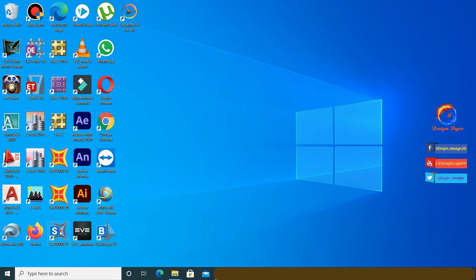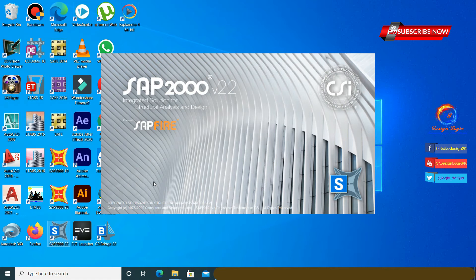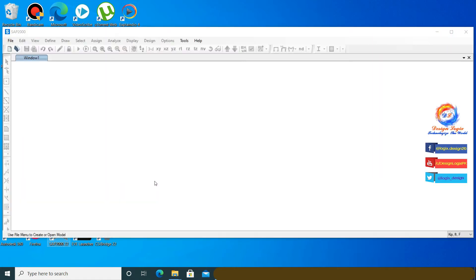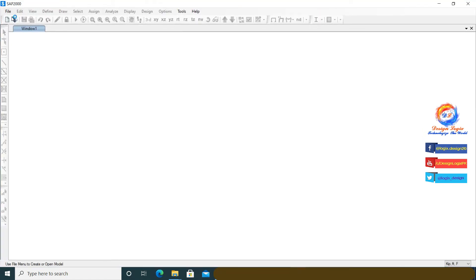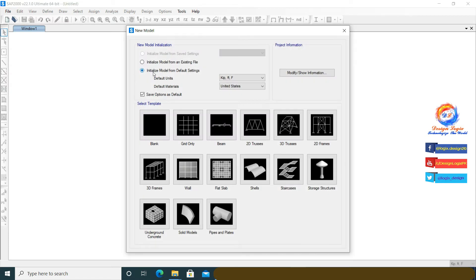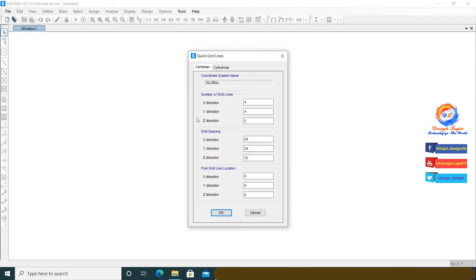Now let's analyze the same problem in SAP2000 version 22. Go to File and click on New Model. Select display units and keep the grid. Click on Grid Only. Input the number of grid lines in the X direction equals 4 and in the Z direction equals 2. We are not modeling in the Y direction. Input X grid spacing equal to 10 and Z grid spacing equal to 2, then click OK.